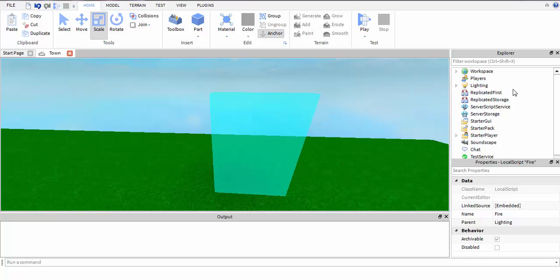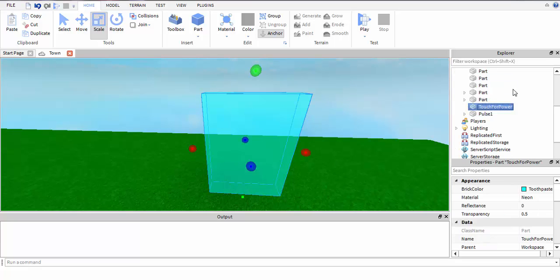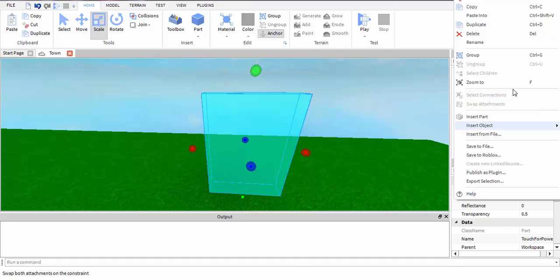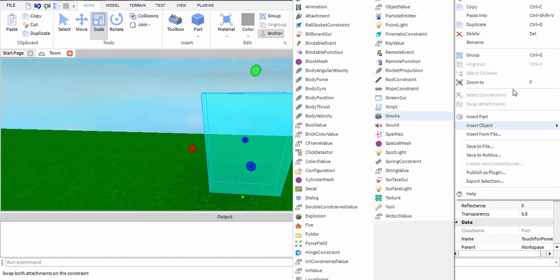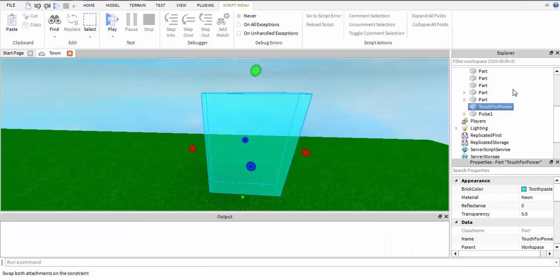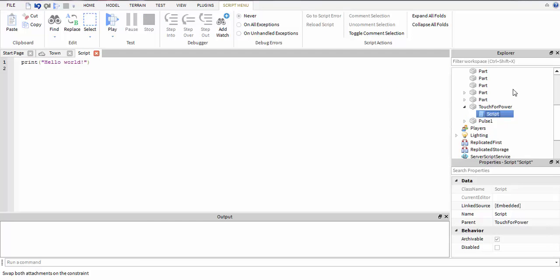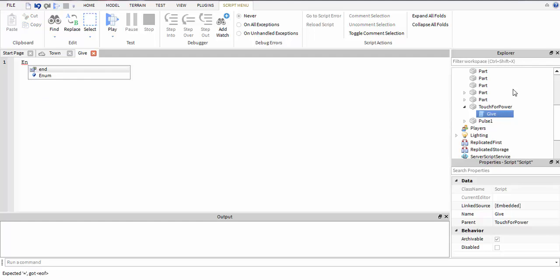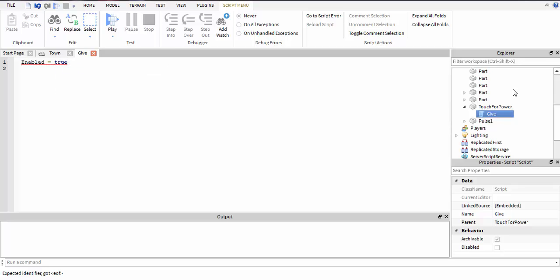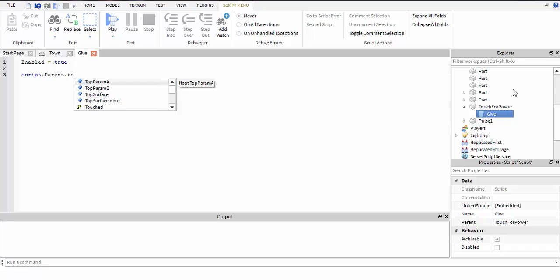Insert a script, name this script 'give'. This is how you're gonna start: right, enabled equals true, script.parent.touched, can't spell, connect. This is what you're gonna put: hit.